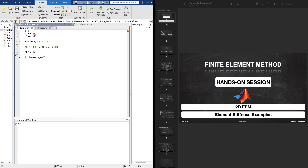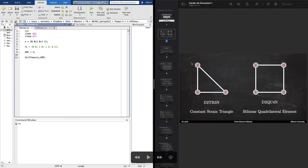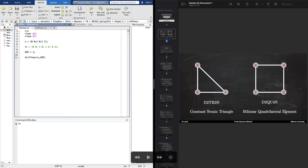We begin this video series with some element stiffness examples. Today we will look at two specific elements: the D2TR3n, or the constant strain triangle element, and D2QU4n, or the bilinear quadrilateral element. Today we will learn how to assemble the stiffness of a single element and then go from there.